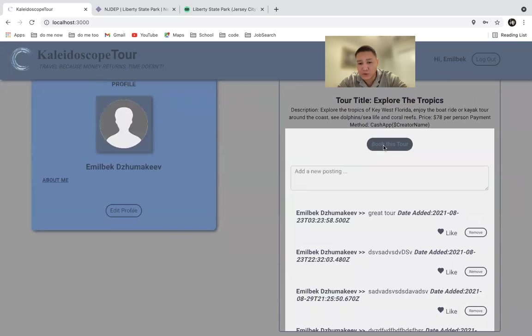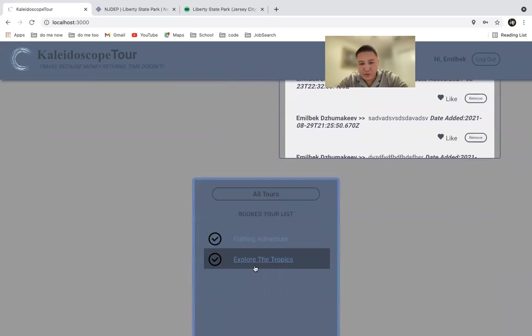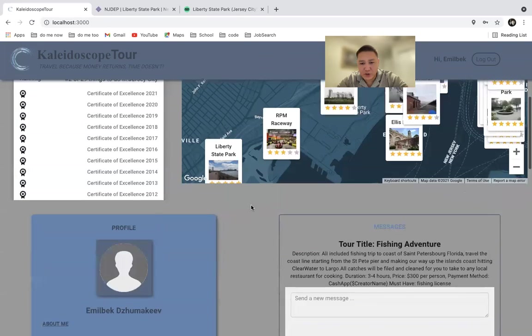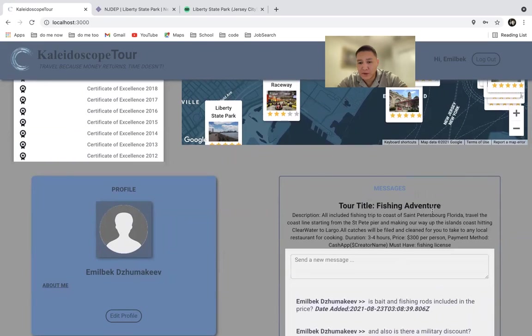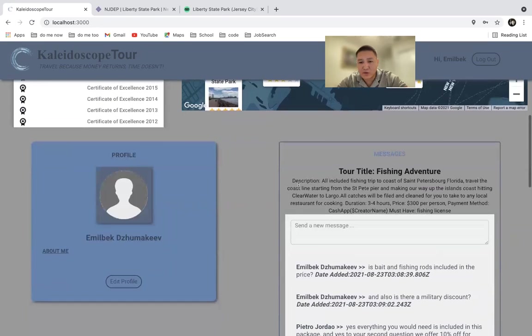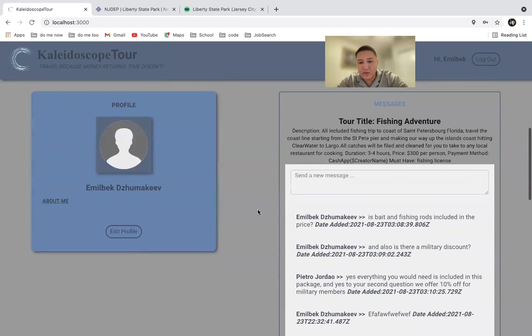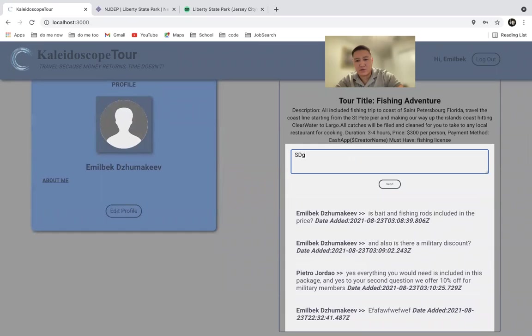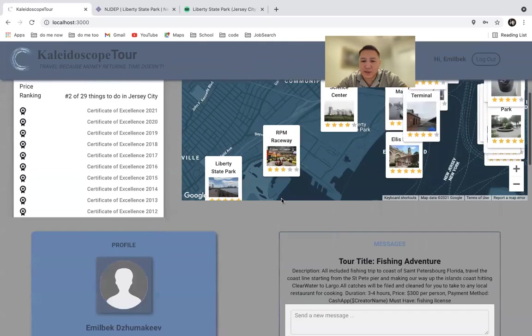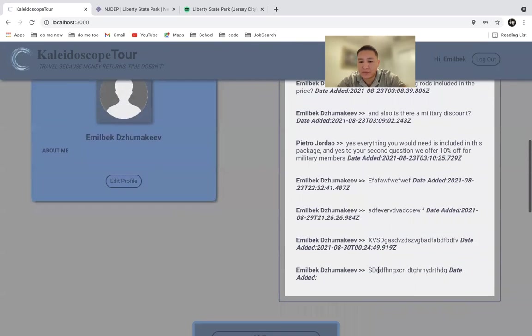You can book a tour. Once you book a tour, it populates on this listing. Let's say fishing adventure. You go to fishing adventure, it takes you to the message board. This again shows the description of the tour, but now you can directly message to a tour guide. Let's say you write some sort of message. Press send and you will see your message populated here.